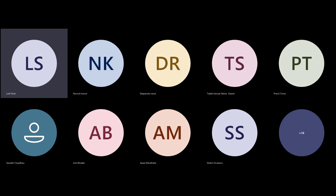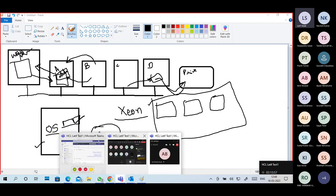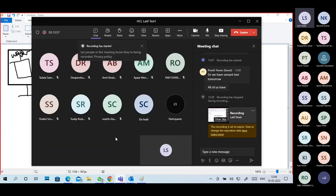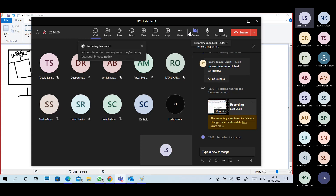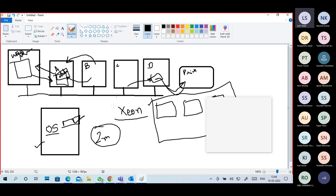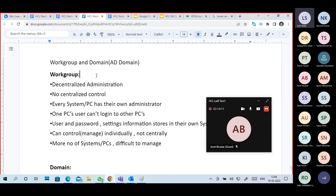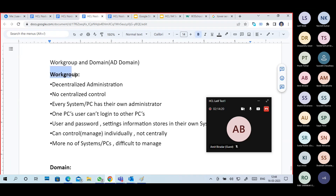OK guys, so continue. I started recording also. Small lines only, I will finish faster. For anything missing, I will give you the recorded videos. So here the concept is workgroup and domain.